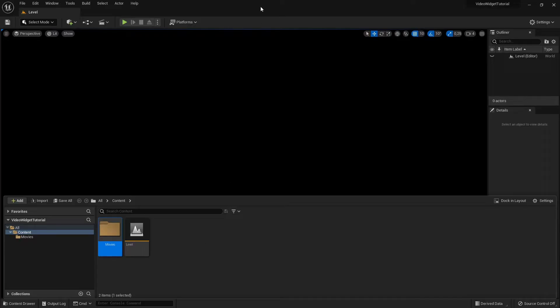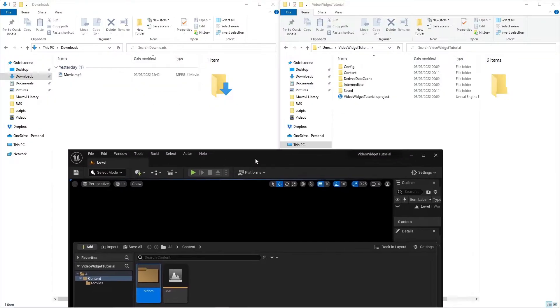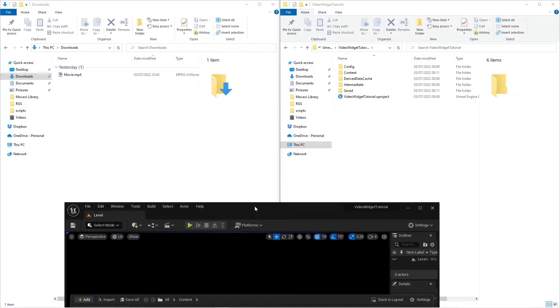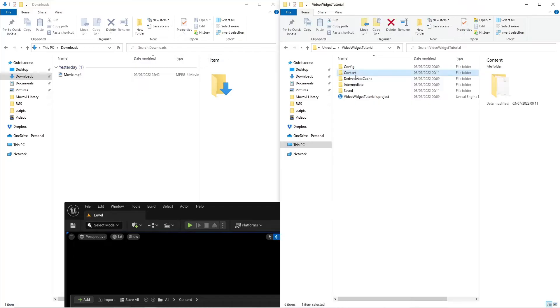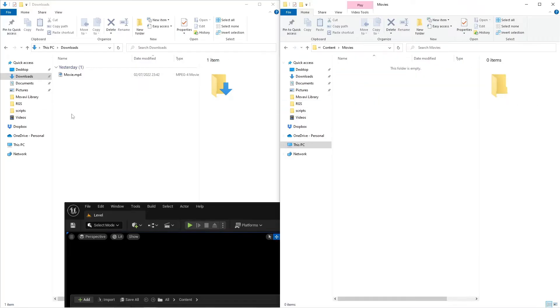So find your game folder, go to Content, then Movies, and copy and paste your movie file.